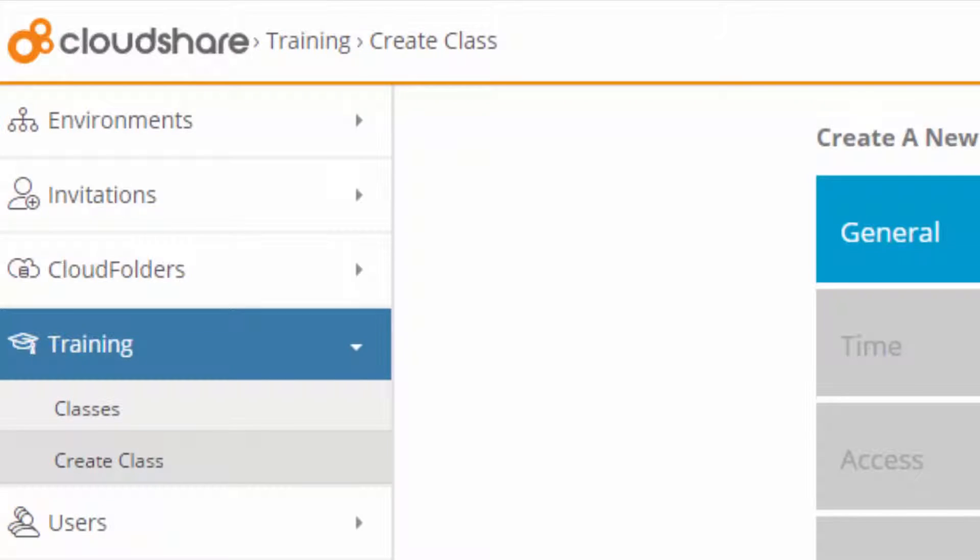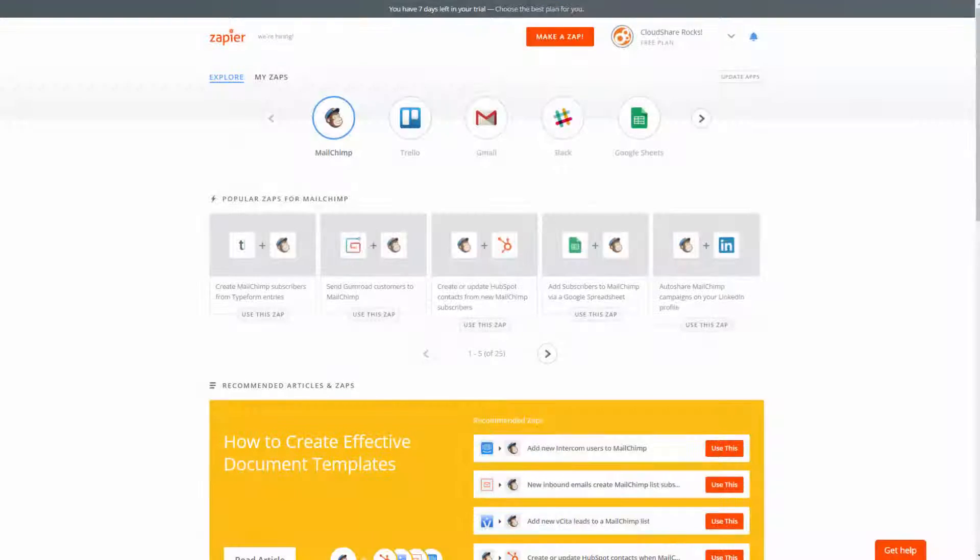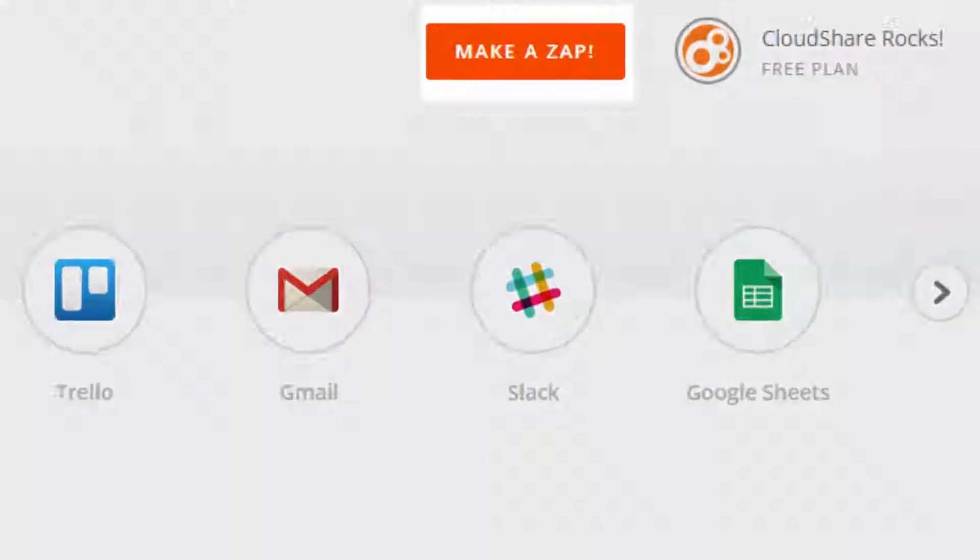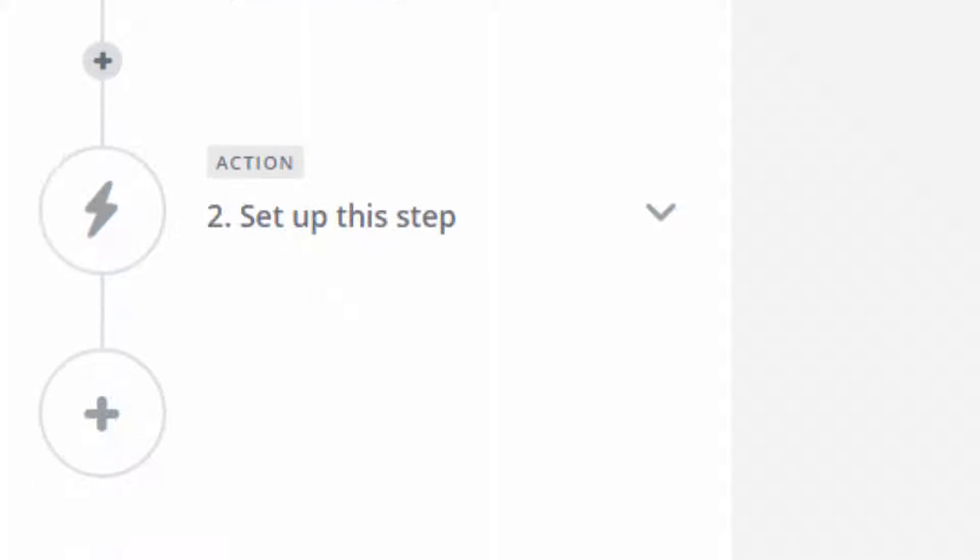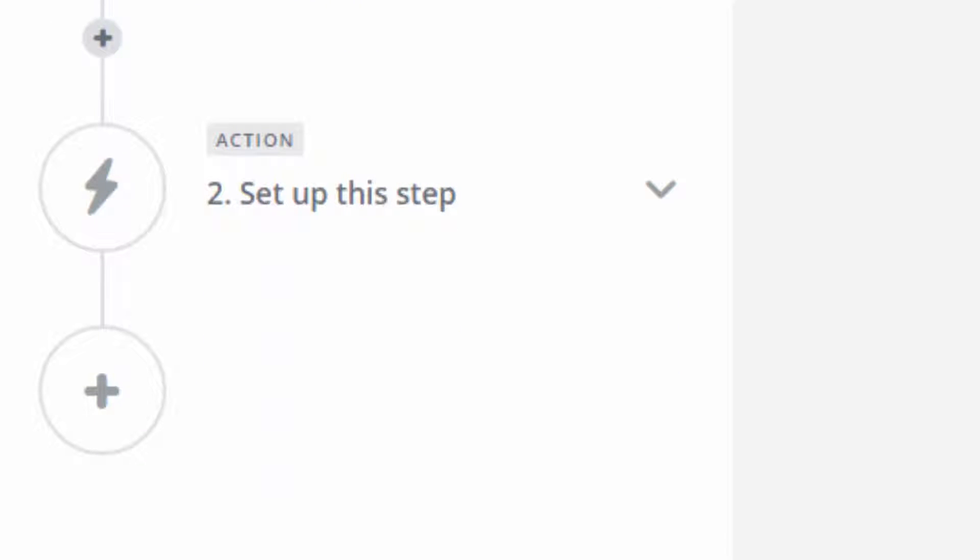Sounds like magic, but it's not. Let's try it out. All it takes is two steps to create a Zap, a trigger and a resulting action. Let's start with the trigger.